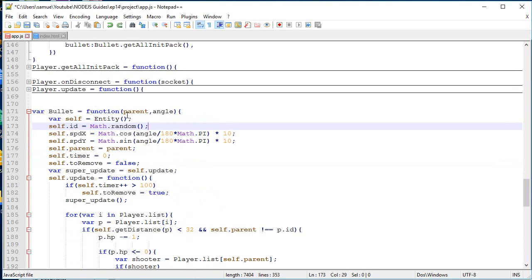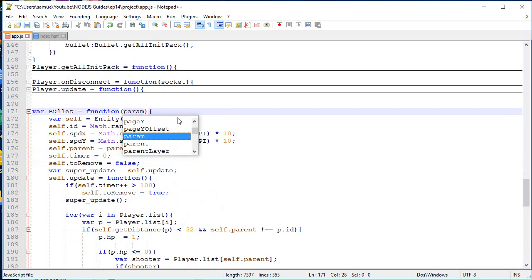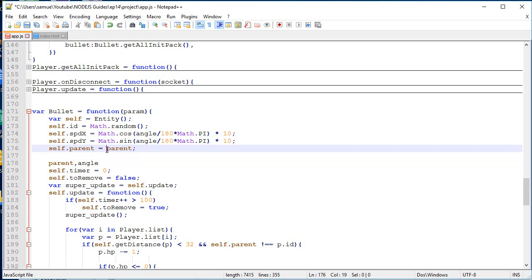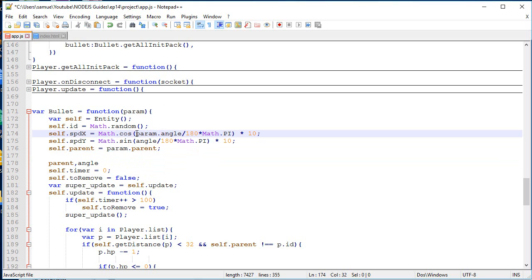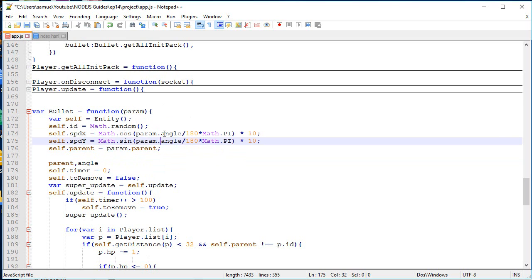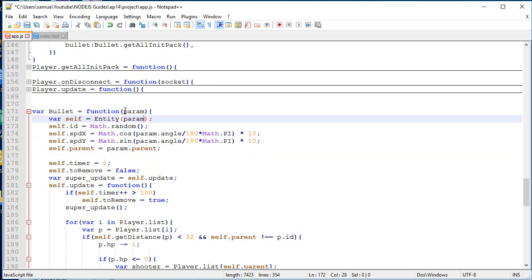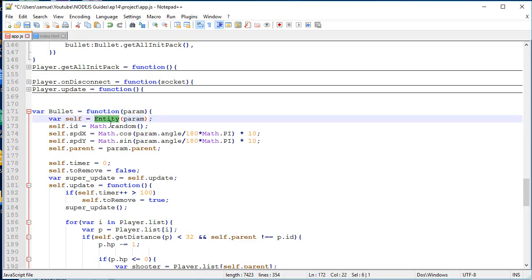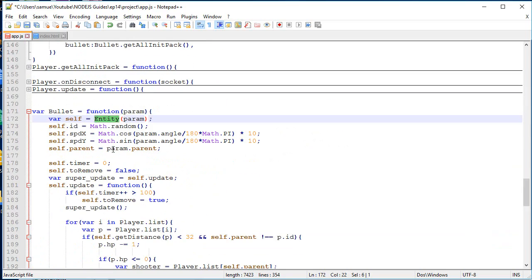So now let's move on to the bullets. So this is how it works. Right now we put the parent and the angle, but now it's going to be just param. And over here, so self.parent equal this. It's going to be param.parent. And here it's going to be param.angle. So when we create a bullet, we need to specify the angle and the parent. And we can also specify anything else that the entity can also set. So if we put a x and y in the parameter, it's going to go inside the entity and it's going to be set.